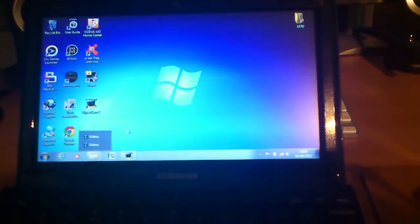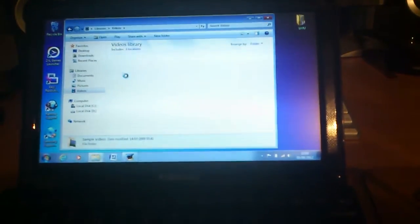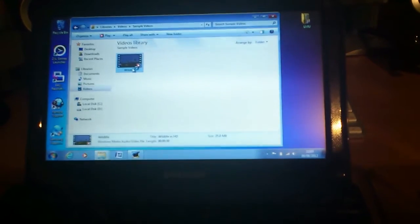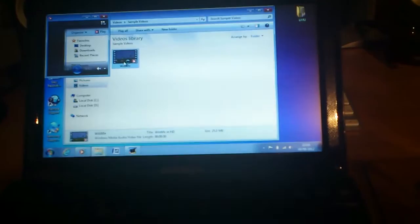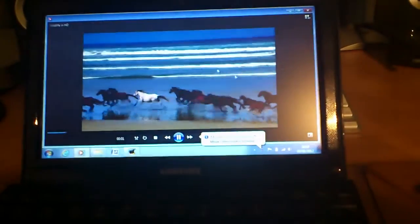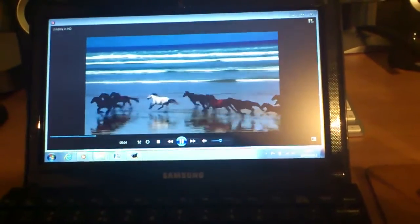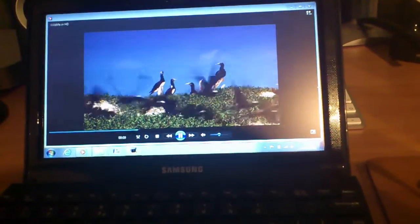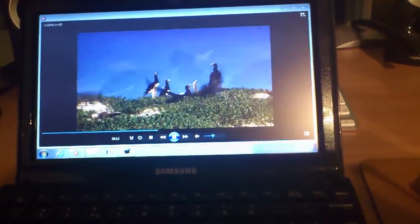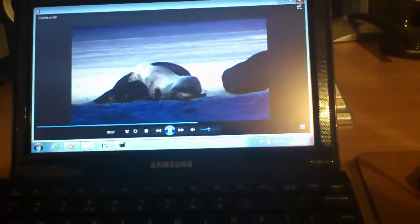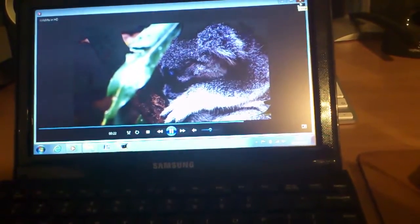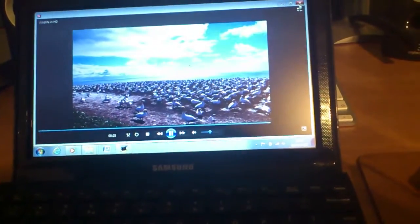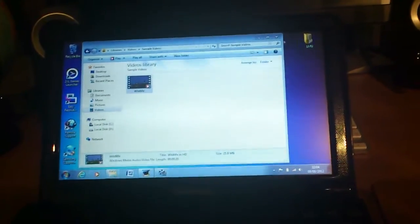We start with the video player. We'll just play this sample video that comes with Windows 7. The first thing you notice is this comes with movie color enhancer. This improves the quality of the video. Then the movie color turns off as well.